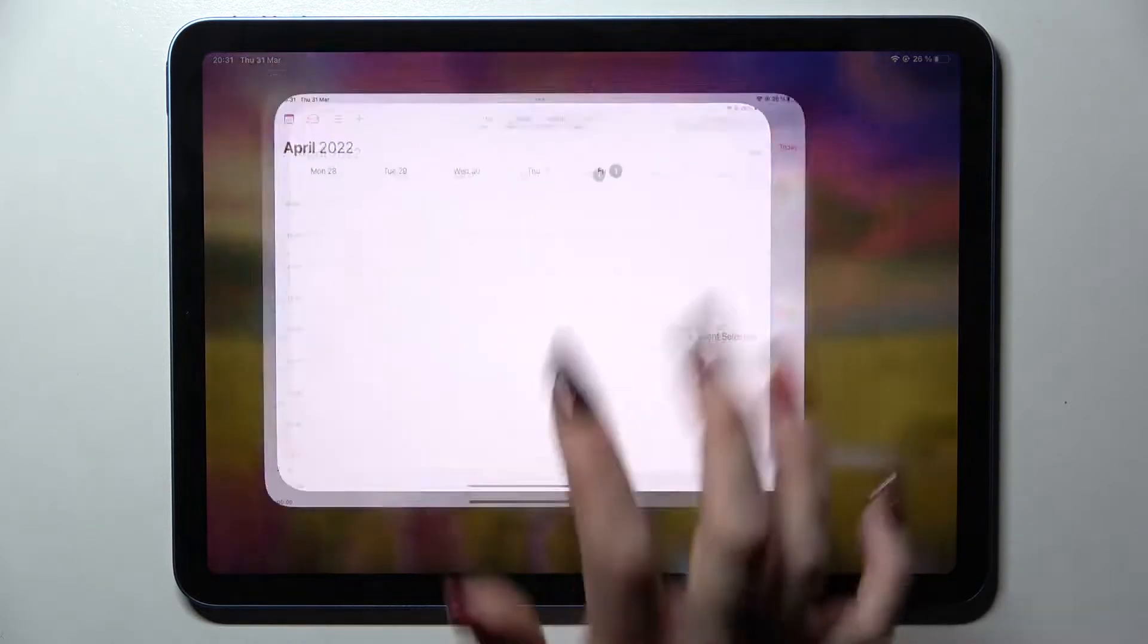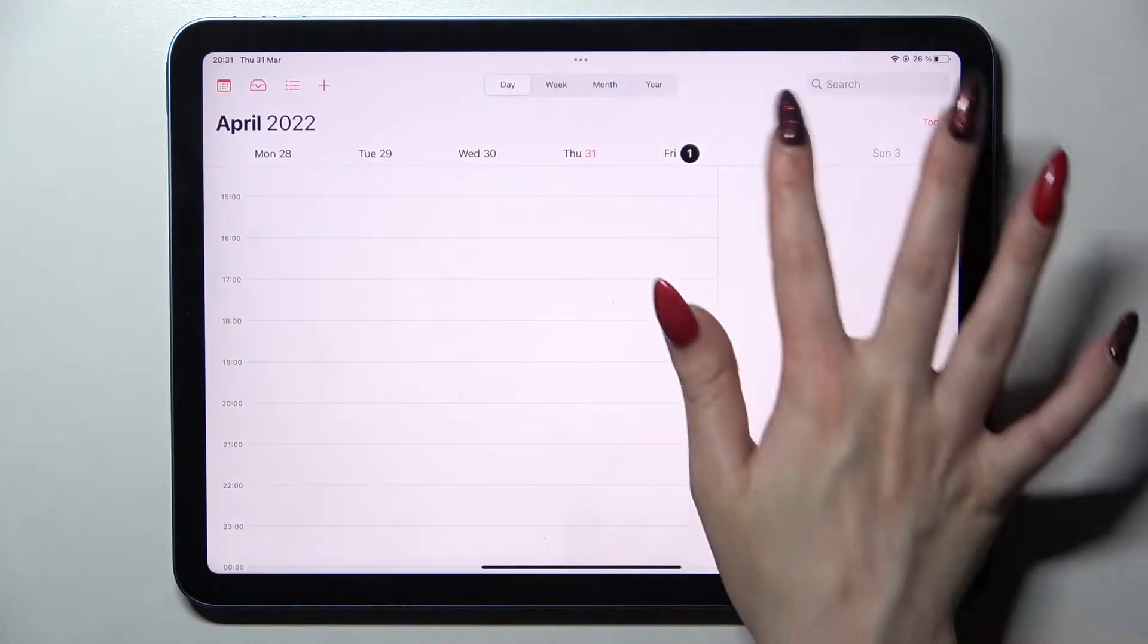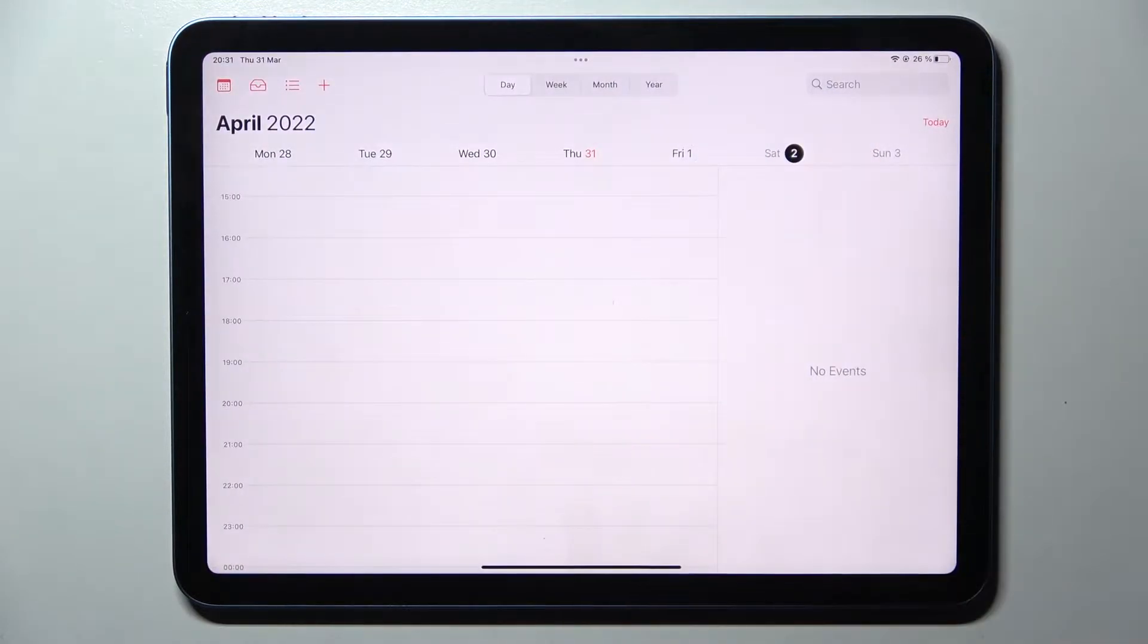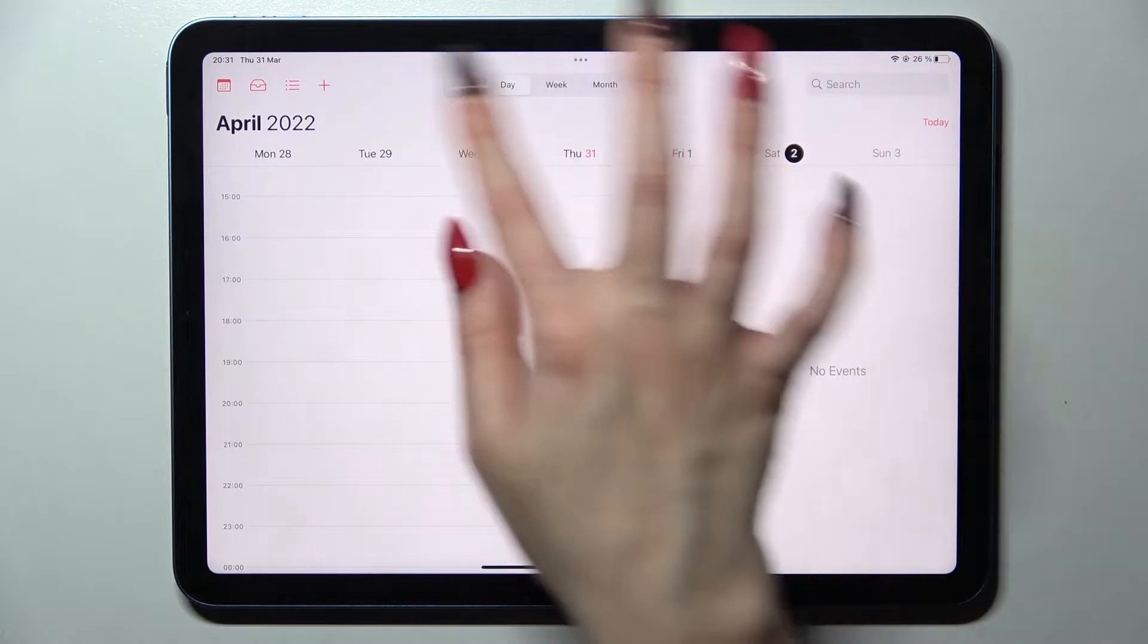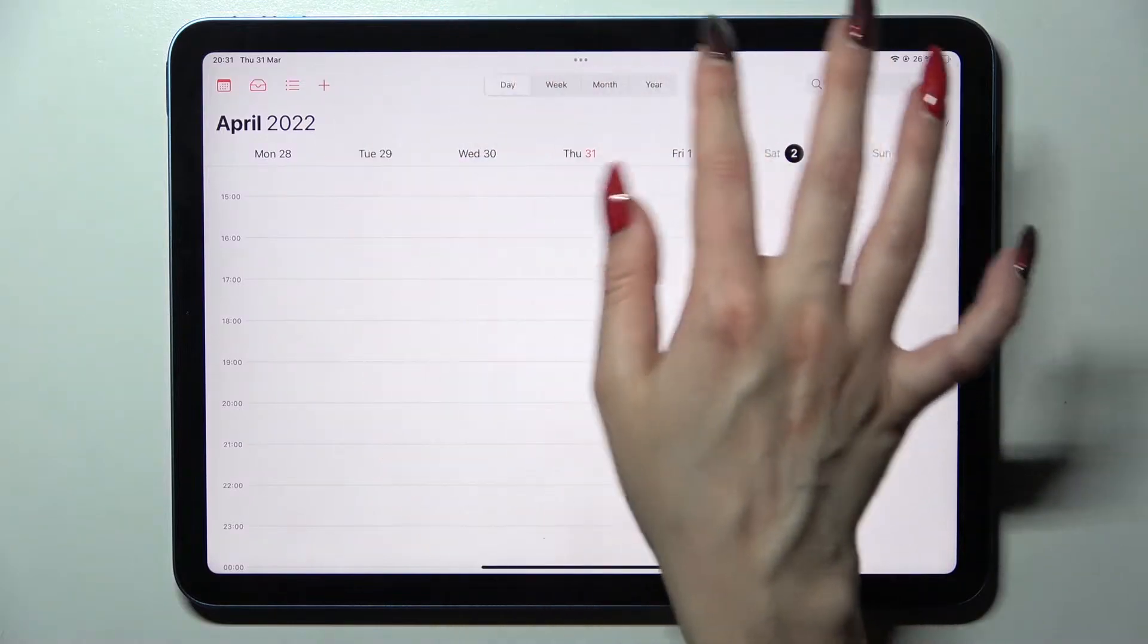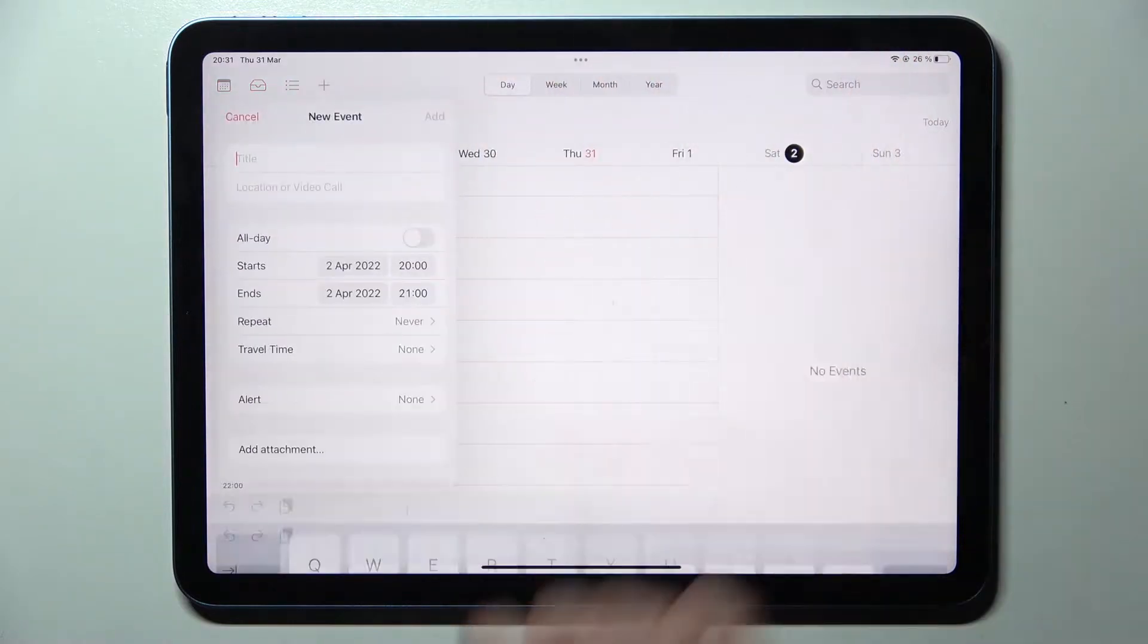First of all go into calendar. Now pick a date by tapping on the chosen one and tap on this plus icon to add your event.